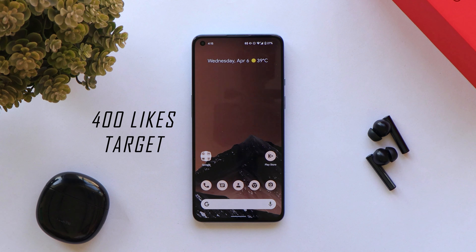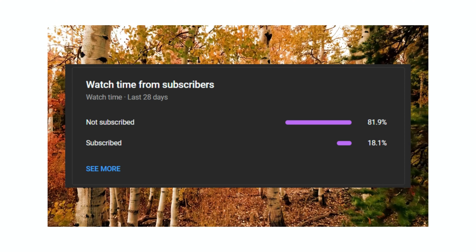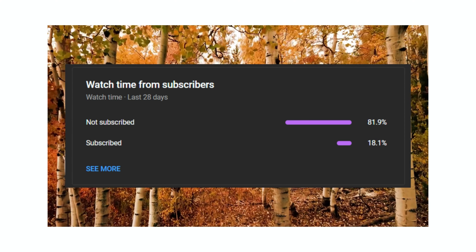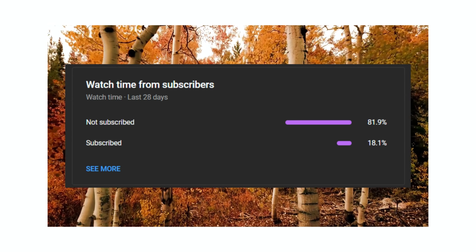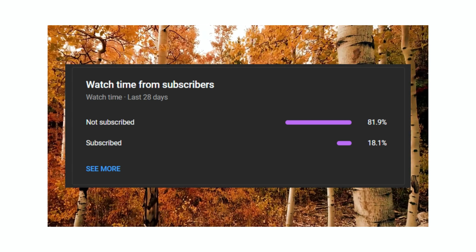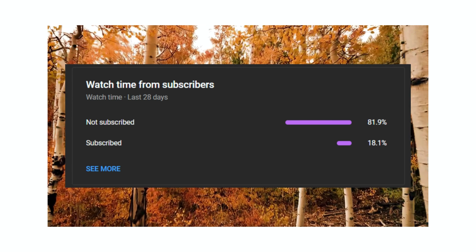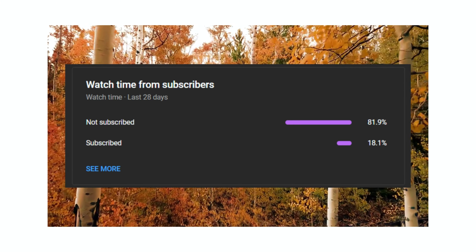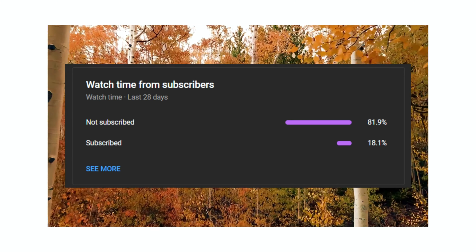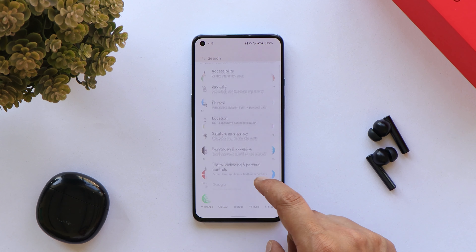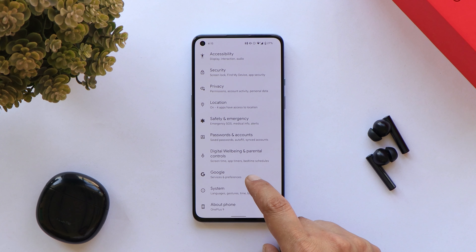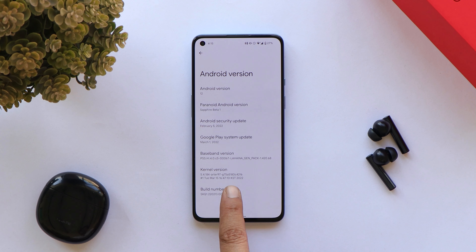Let's keep a like target of 400 likes on this video. We still have 82 percent of users who haven't subscribed to our channel but do watch our videos, so if you find our content helpful, consider subscribing and pressing the bell icon. Also, on this custom ROM — Paranoid Android — the beta build comes with the Aether 97 kernel.